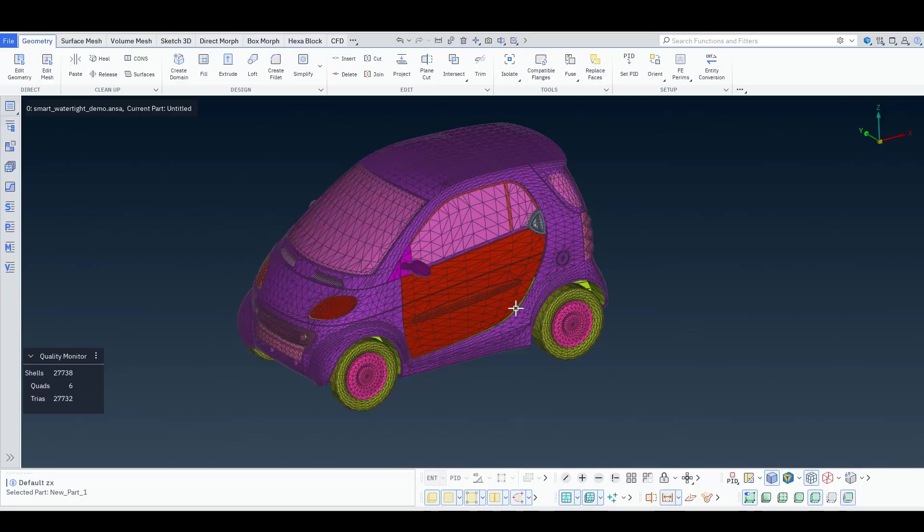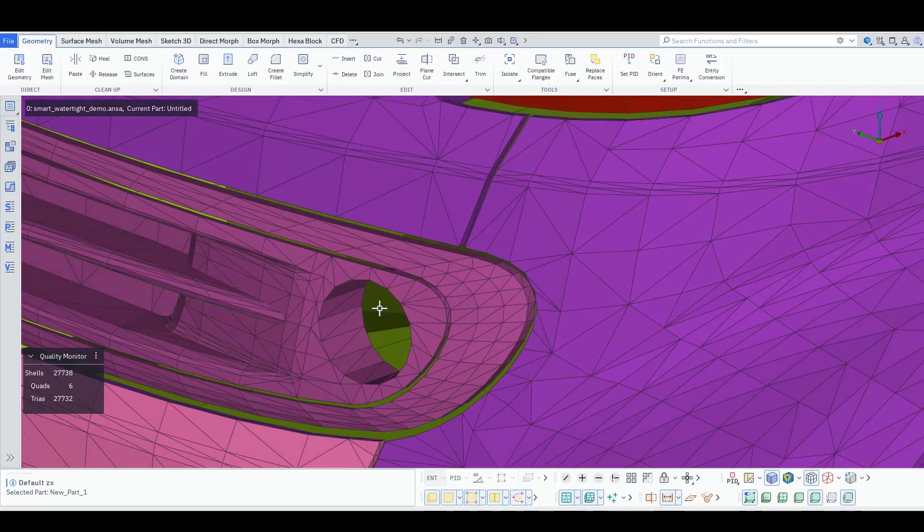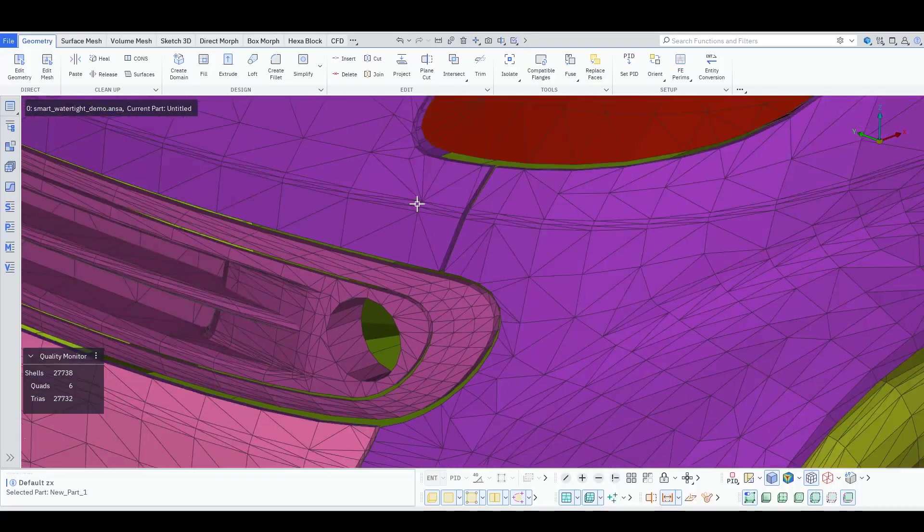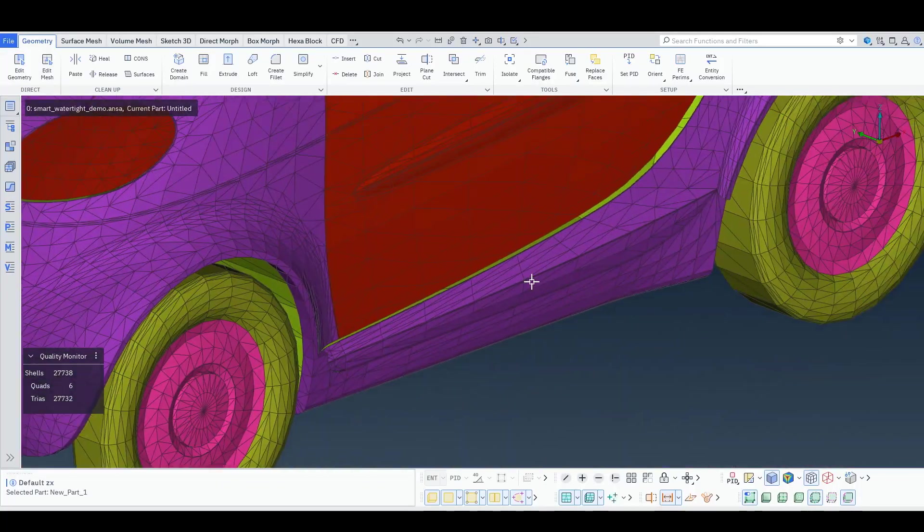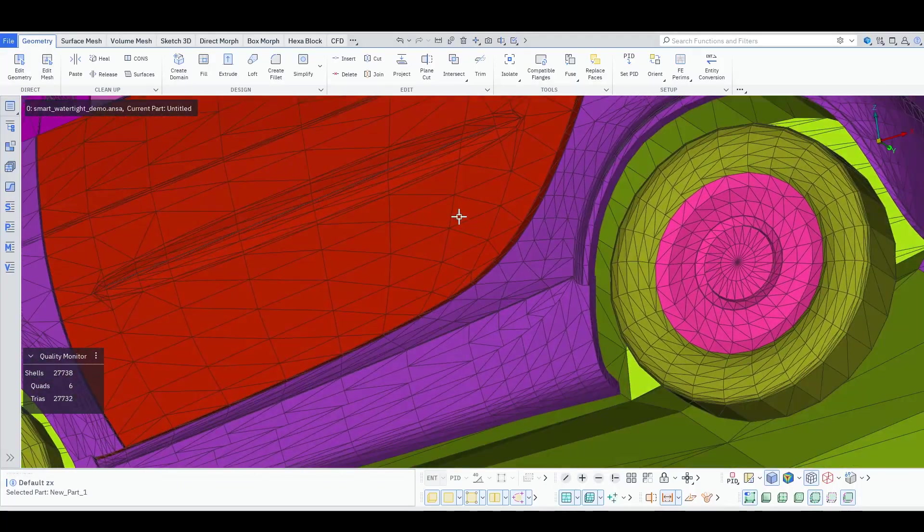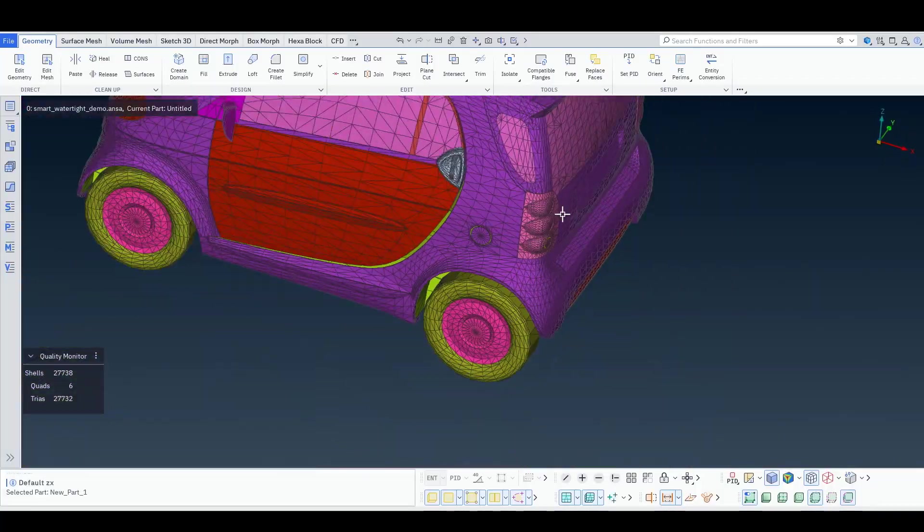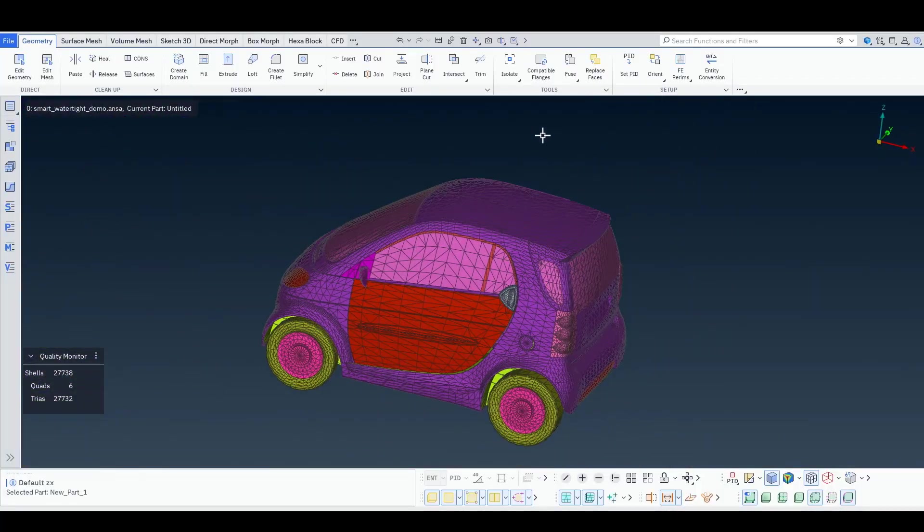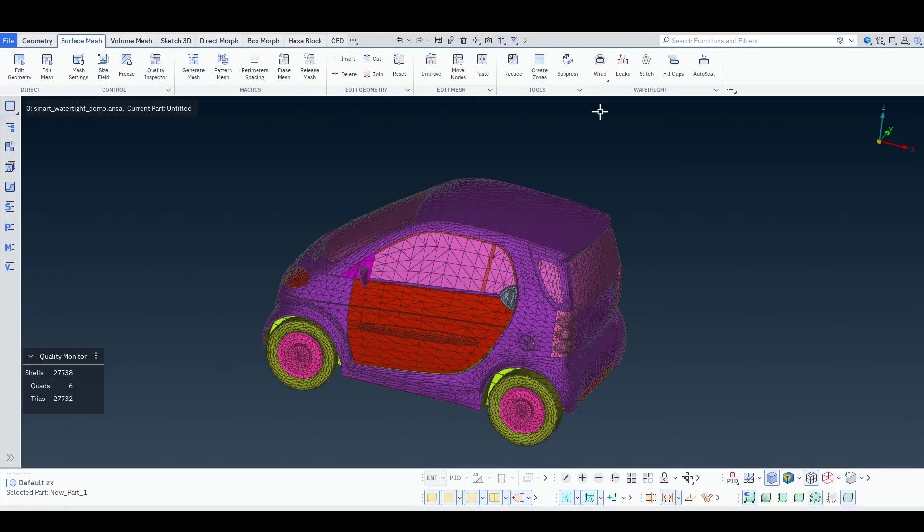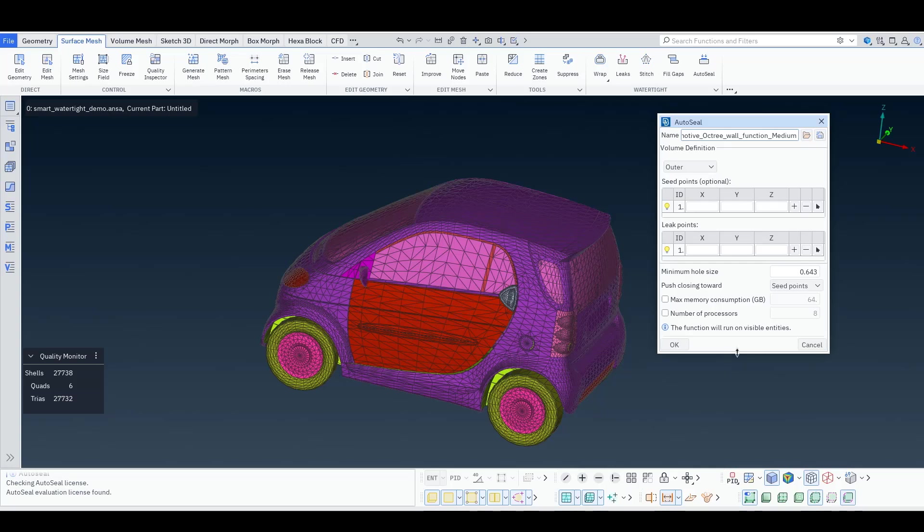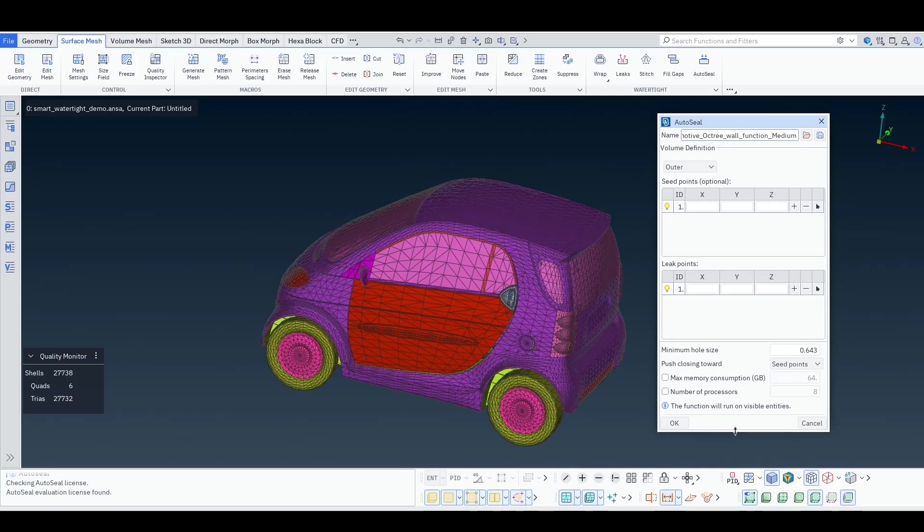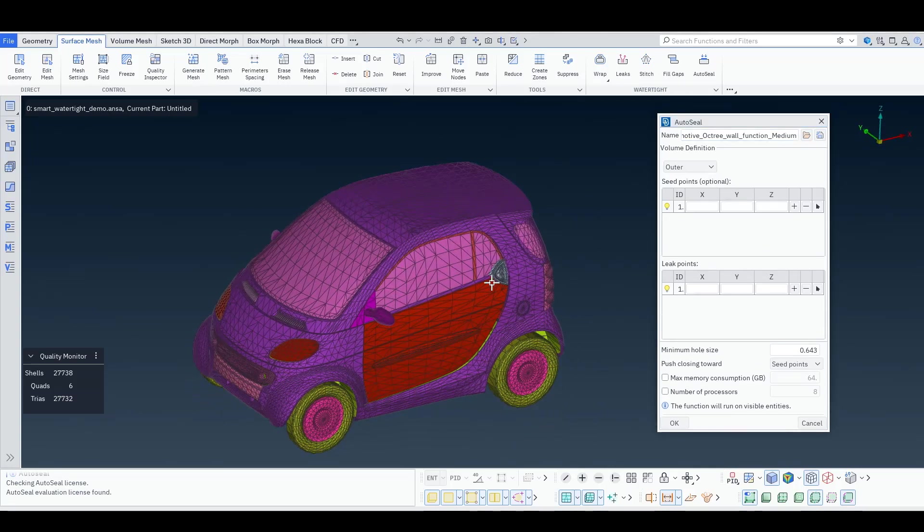Now, we can switch to the next step, which means we want now to identify all these leaks, which are everywhere in this model, and close them in a nice and quick way. And for this, we'll go to Surface Mesh, AutoSeal. This is the function Fidelity AutoSeal integrated inside ANSA.